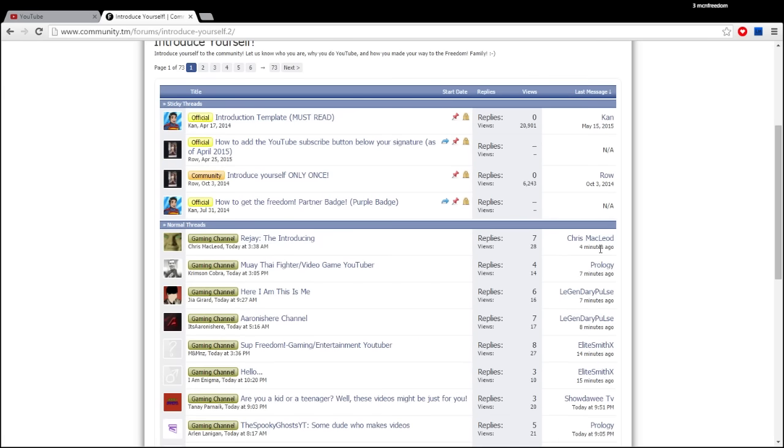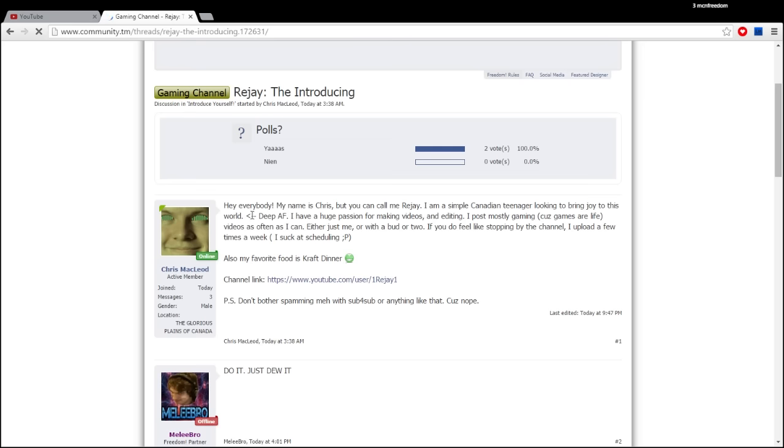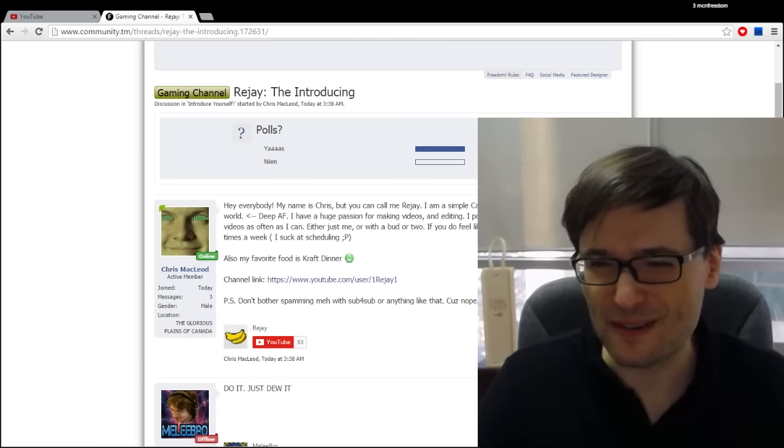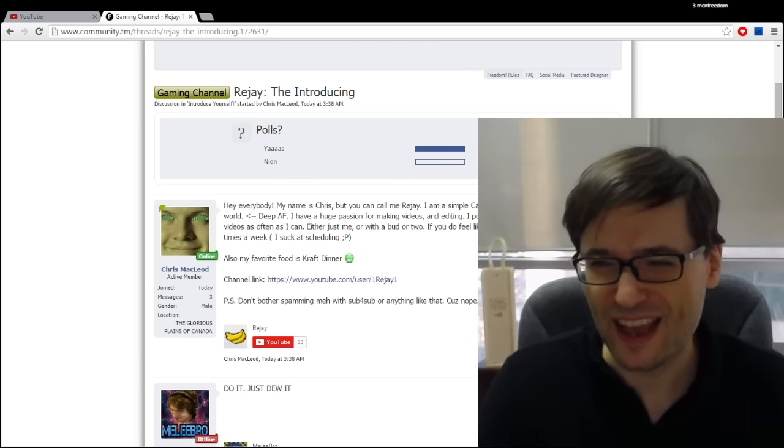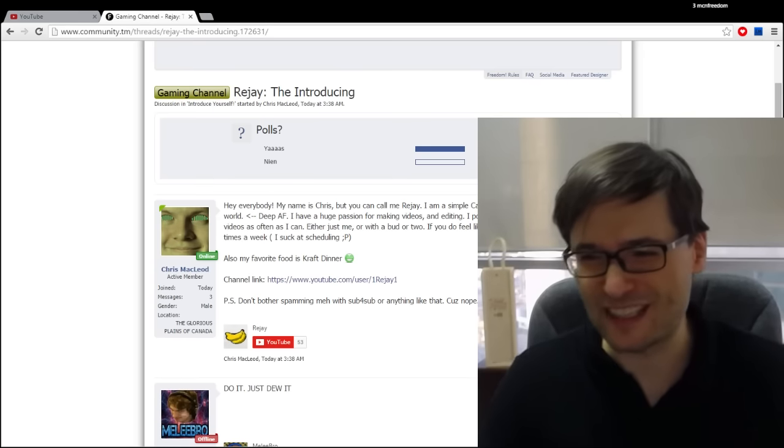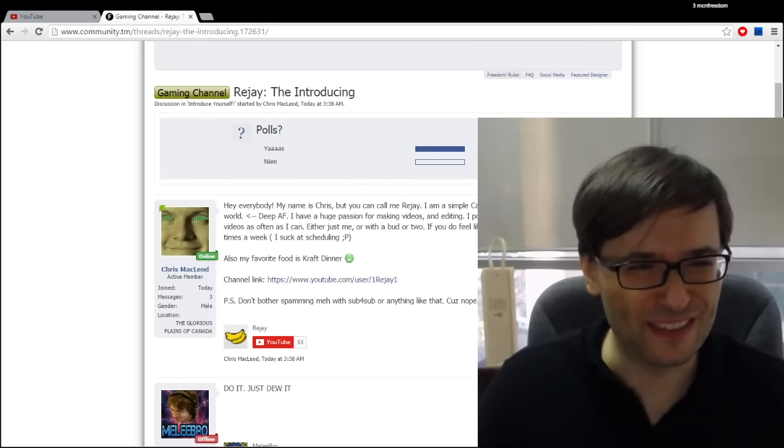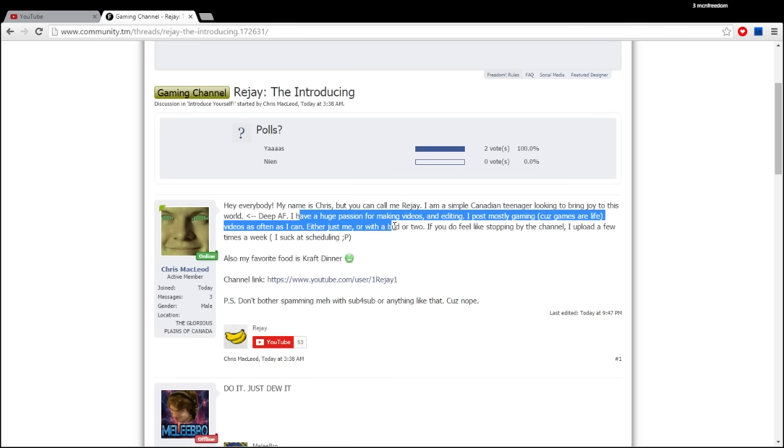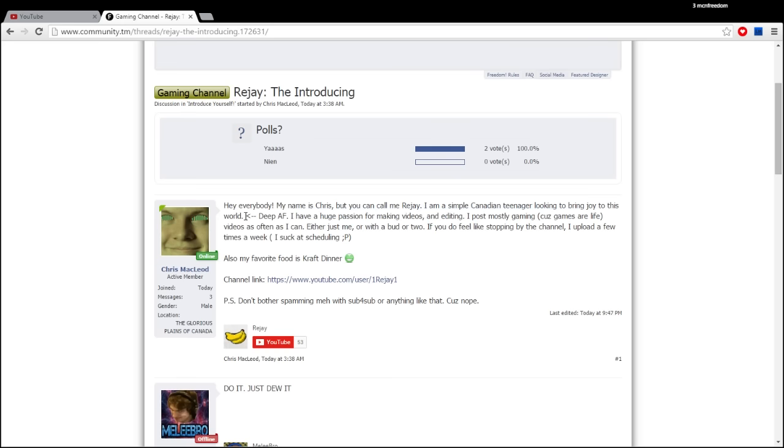So four minutes ago Chris McLeod introduced himself and let's take a look at who Chris is. So hey everybody my name is Chris but you can call me Rijay. I'm a simple Canadian teenager looking to bring joy to this world. Oops I'm covering his text. I have a huge passion for making videos and editing. I post mostly gaming because games are life. I agree. I'm a gamer too guys just like many of you. I do enjoy playing games.